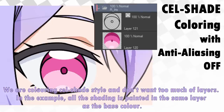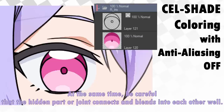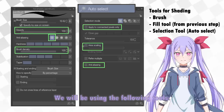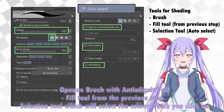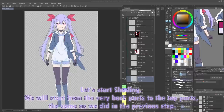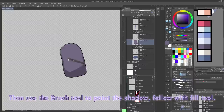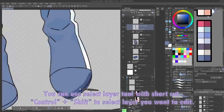Step 4: Shading. We are coloring using cel-shade style and we don't want too many layers. In the example, all the shading is painted in the same layer as the base color. In the case of more detailed coloring, having more layers may be easier to make corrections. At the same time, be careful that the hidden parts or joints have colors that blend into each other well. We will be using the following tools: opaque brush with anti-aliasing off, the Fill tool from the previous step, and a Selection tool which will select the color you click on. The tools used can be downloaded in the description. Let's start shading from the very back of the parts to the top, the same as in the previous step. Select the color you wish to shade using the Selection tool, then use the Brush tool to paint the shadow, follow with Fill tool, and repeat until all parts are shaded.